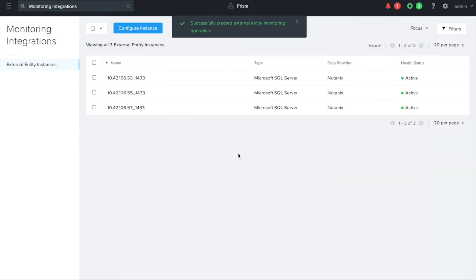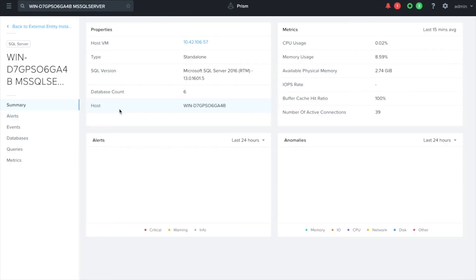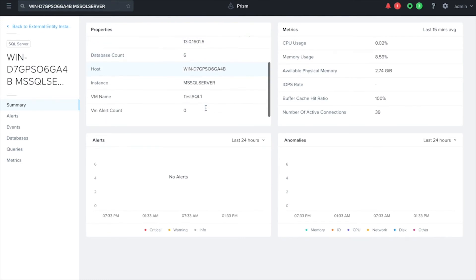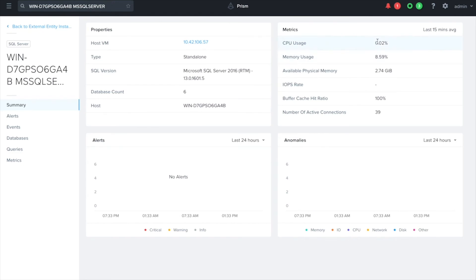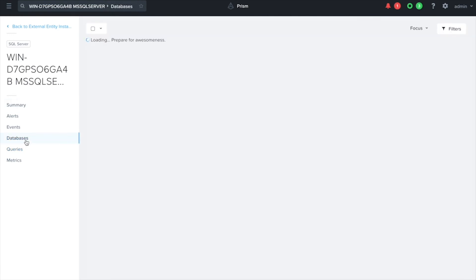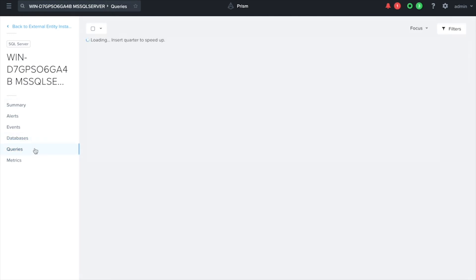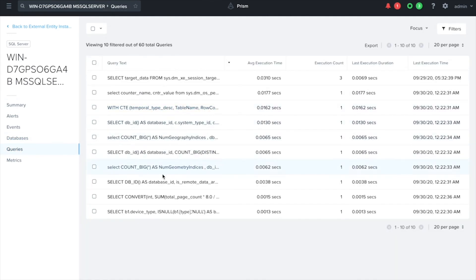All right so it looks like that just finished up and now we can come in to the VM that I just set up here and we'll see that it now has some of the details here and it's starting to report the CPU memory usage and we'll be able to get a breakdown of the databases in this VM.